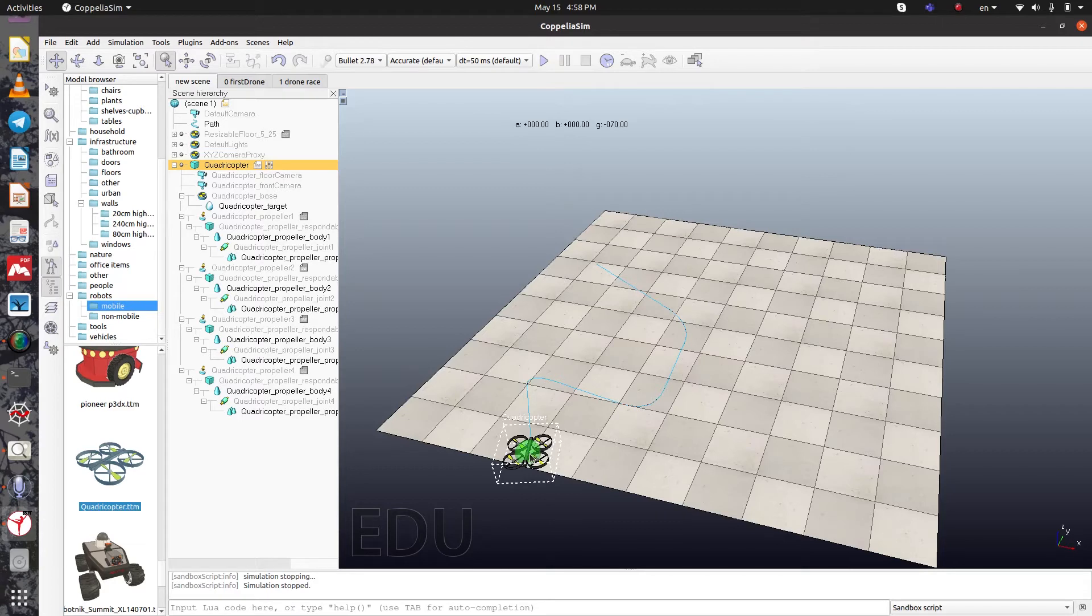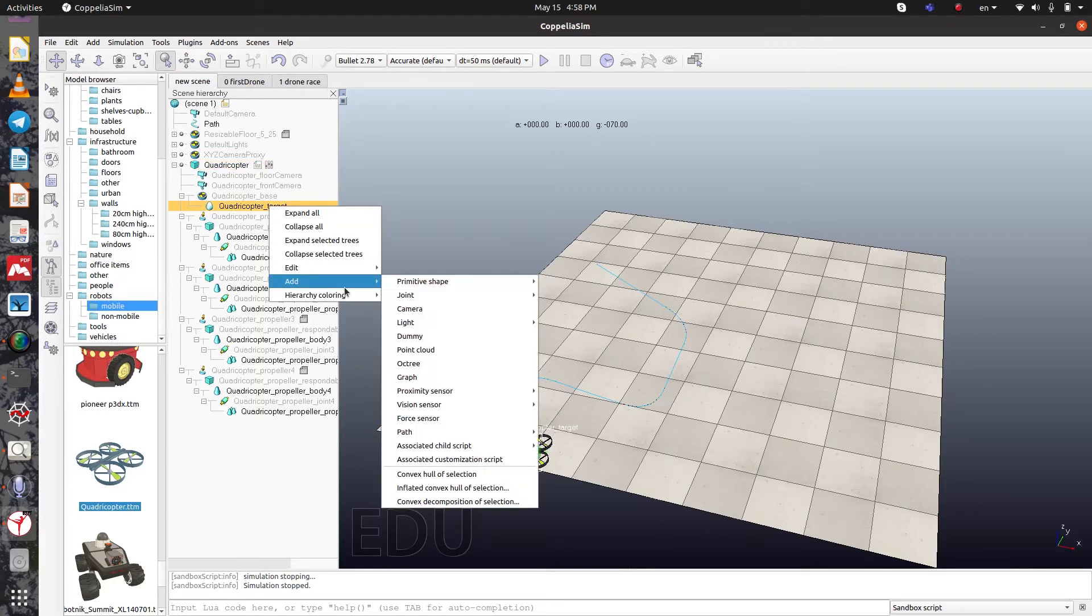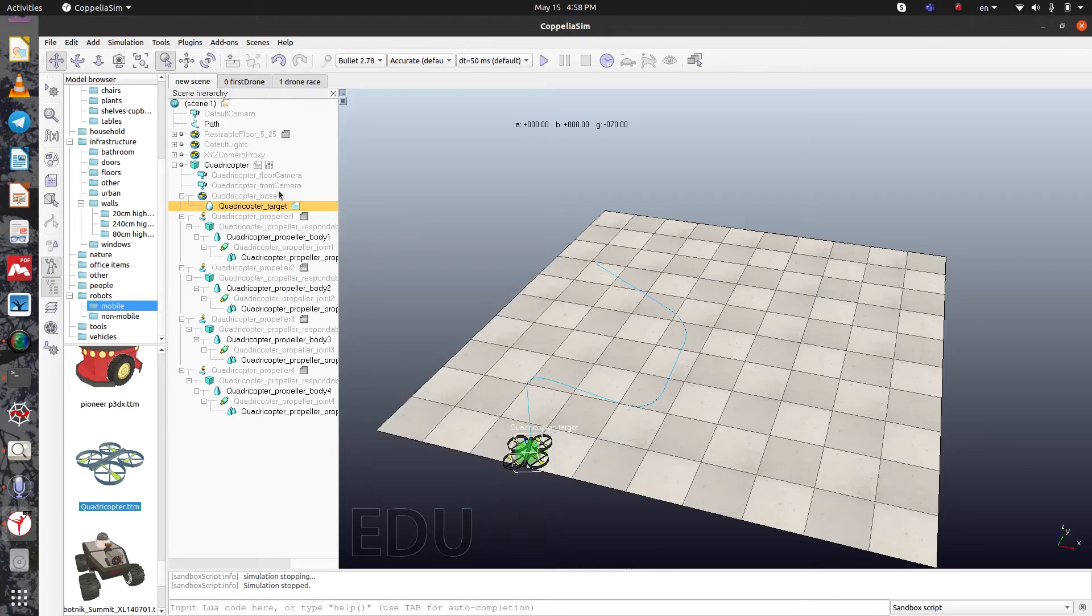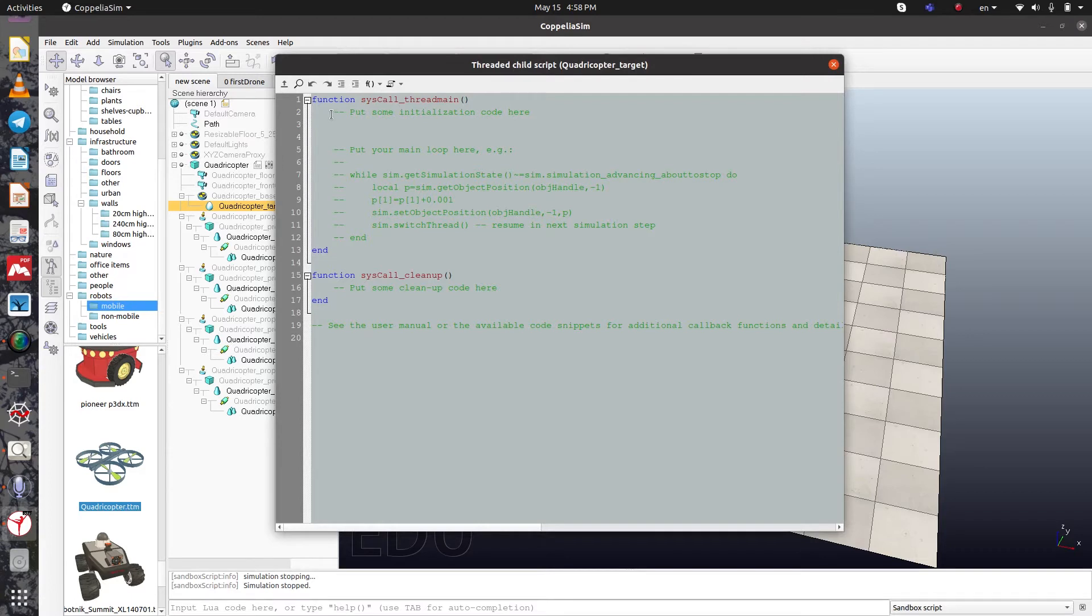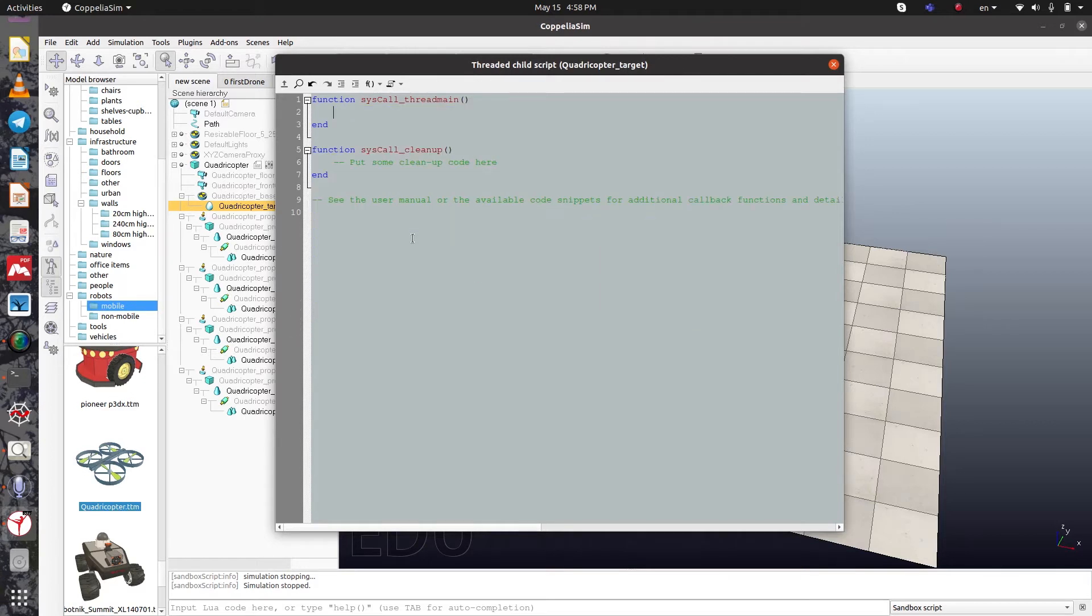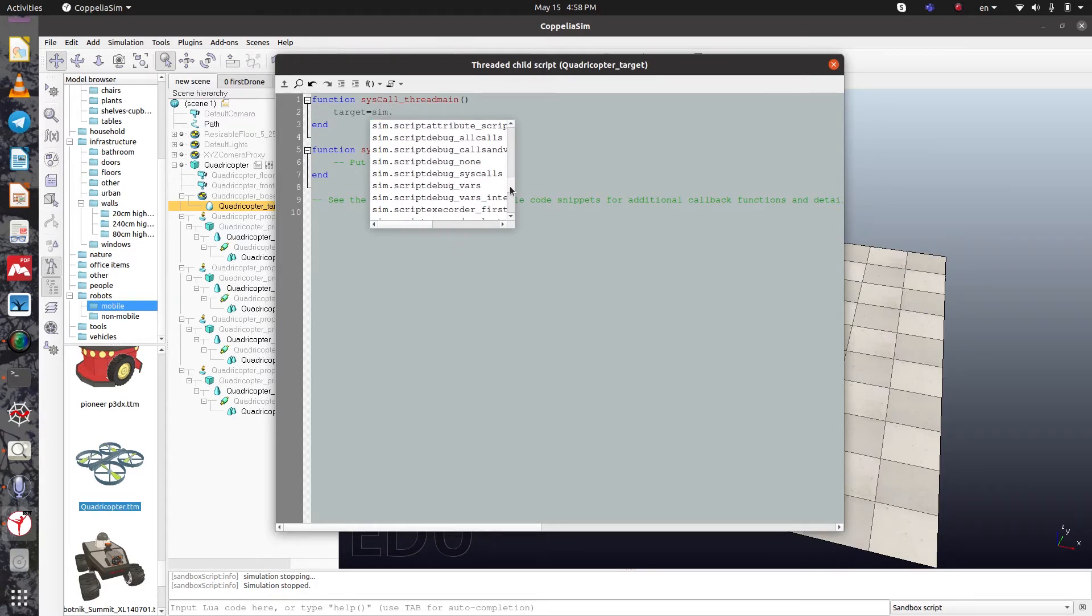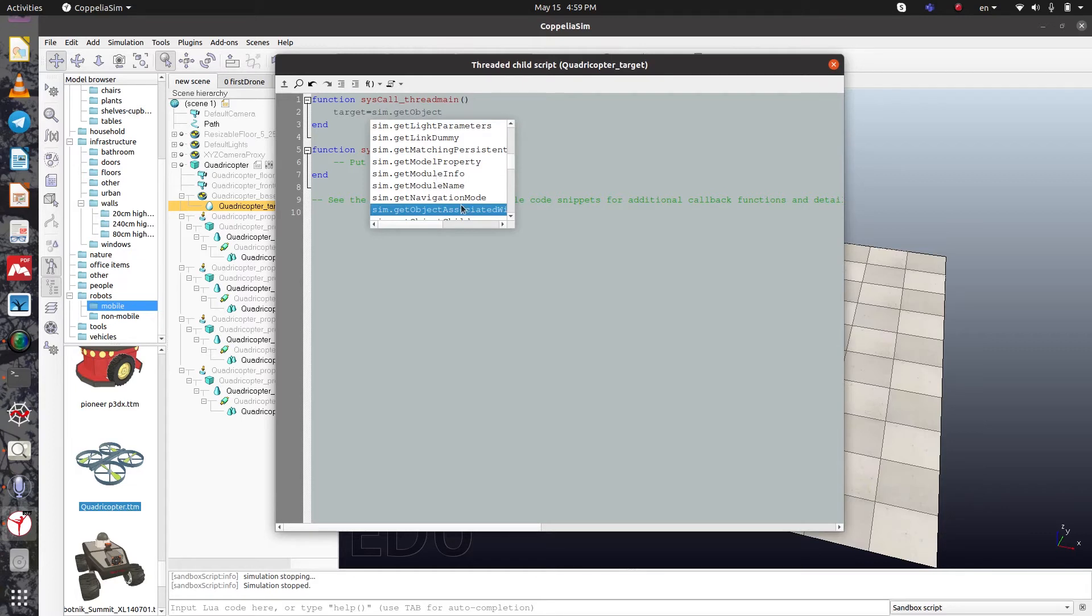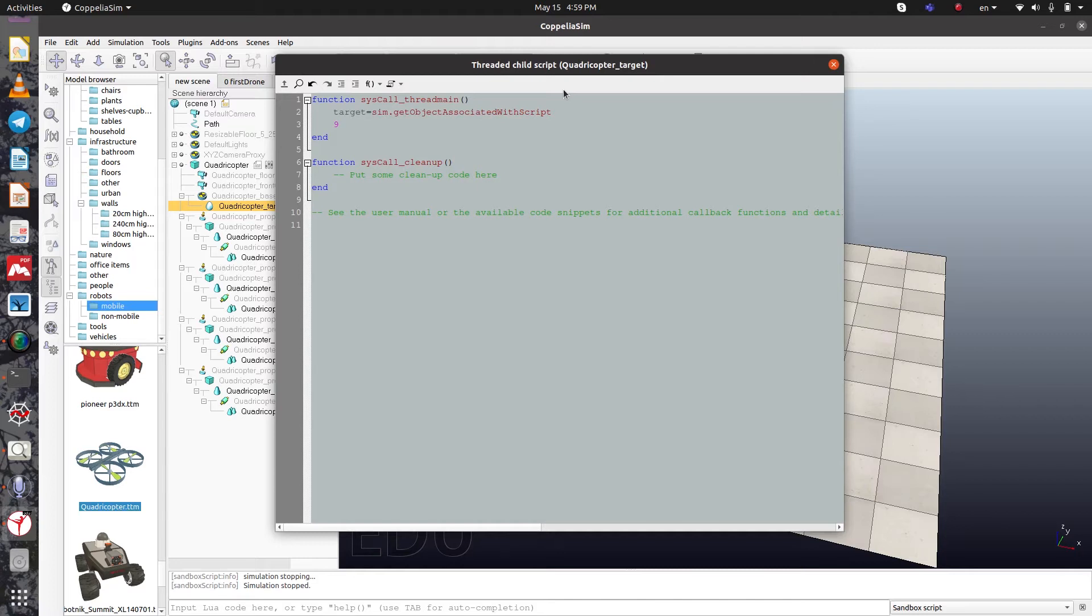To move the drone and follow the path, we need to create a script here. Right click here and then click add. Choose associated child script and threaded. Then double click on it. You can see a function system thread main. You should put your codes here. We need first to create a target object and get the object associated with the script.